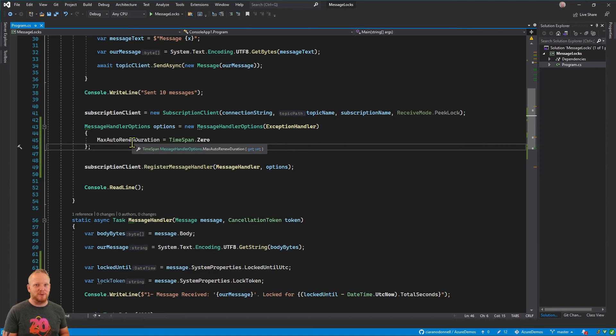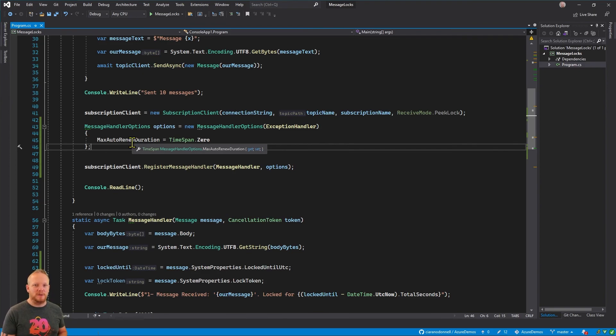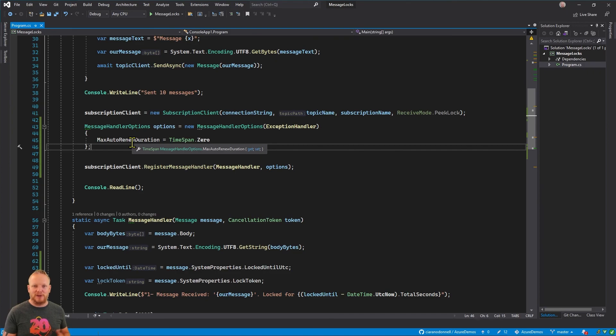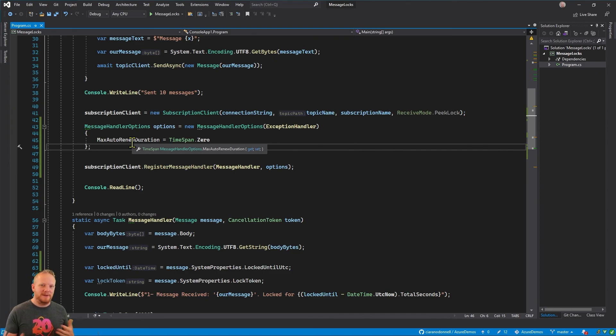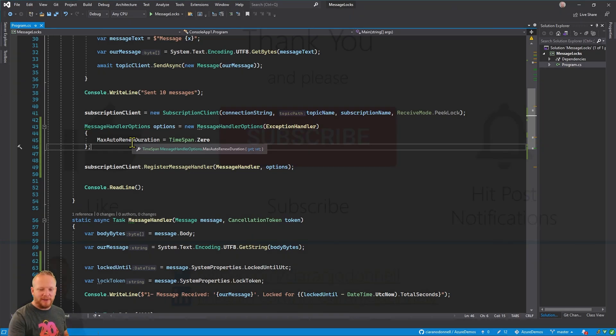Service Bus's default is 30 seconds. You can set it down really low like we did, or you can set it up to as long as five minutes depending on what the processing is you need to do and then how much you care about processing in order. So that's a basic introduction to lock tokens. Hopefully you found that useful.